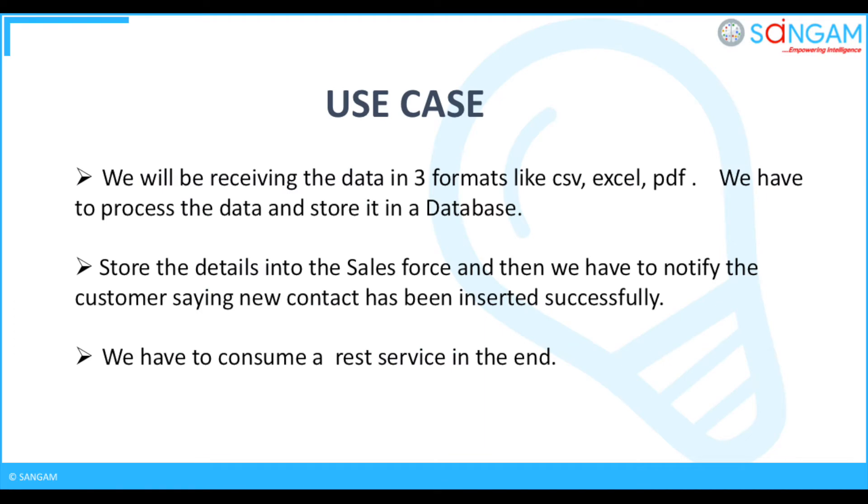We will be receiving the data in three formats: CSV, Excel, and PDF. We have to process the data and store it in a database, then store the details into Salesforce. Then we have to notify the customer saying a new contact has been inserted successfully, and we have to consume a REST service in the end.